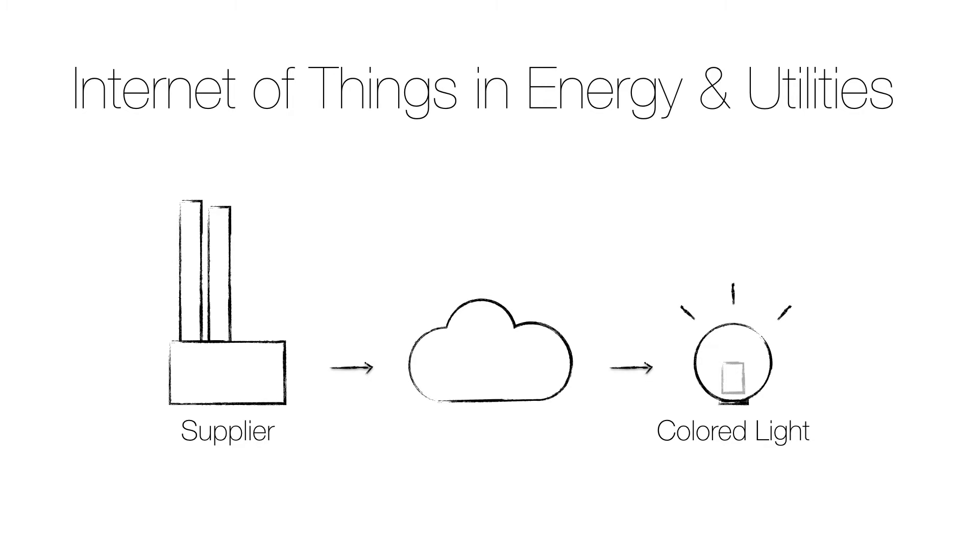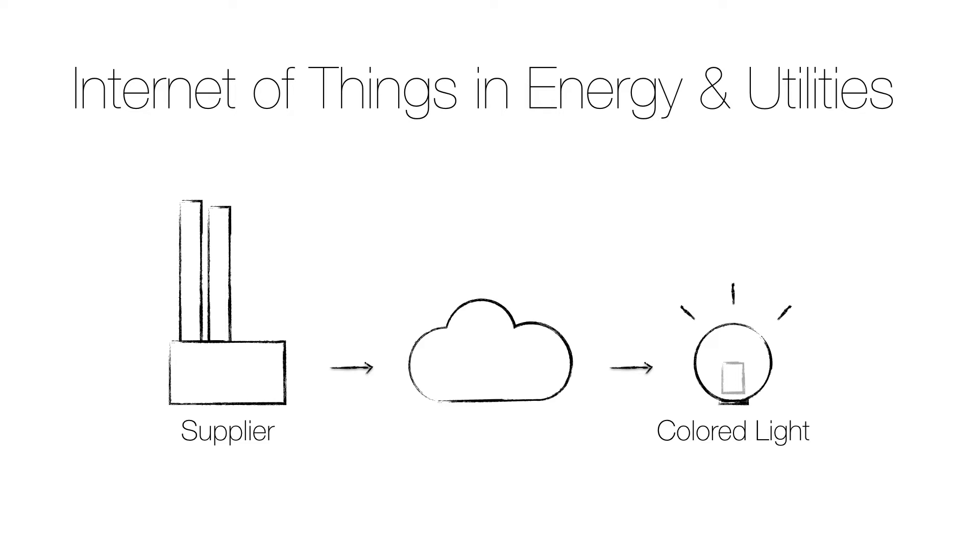The energy and utility sector in most countries has transformed into an open market where prices can be adjusted per hour and where those prices are set depending on the current supply and demand in the smart grid. The system works for high volume consumers that can adjust their use over time, but a large part of the consumption is by households that are not aware of the current price.